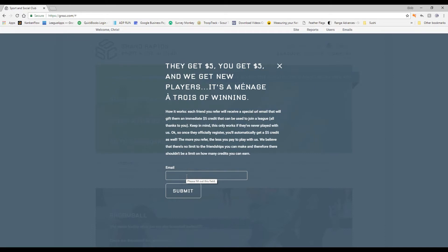...it triggers a $5 credit back to you. The more friends that you invite that are brand new to the club, the more money credits that you start to rack up. You can virtually play for free in every season as long as you keep inviting new people. That's our win for us, that we continue to grow the party and have more and more players get to know who we are. And that's the best way that we can grow.